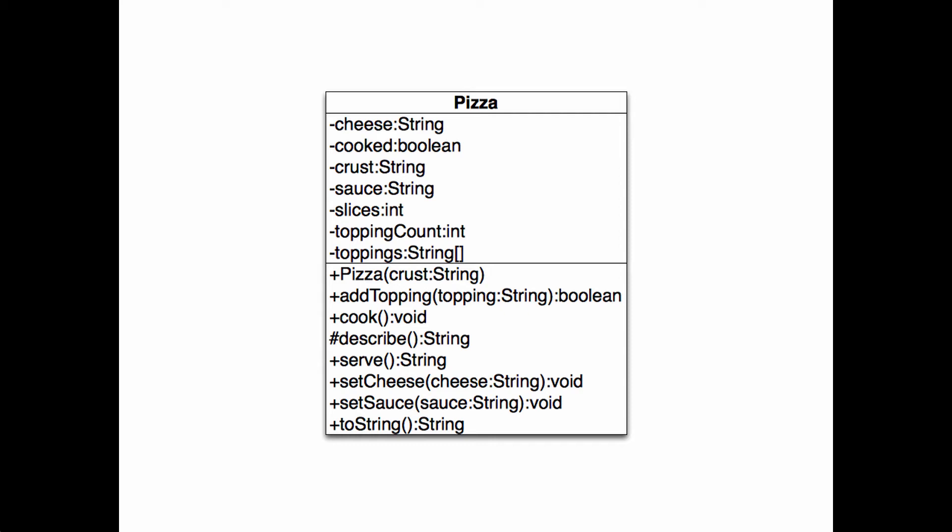When a diagram is meant to convey the relationship between classes, it may leave out the state, the behavior, or both. Diagrams are meant to communicate. The right level of detail depends on the situation. Since we're interested in just one class here, we go into quite a bit of detail.